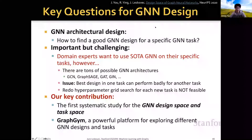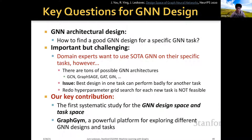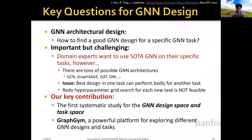In this lecture, we cover some key questions for GNN design. Specifically, we want to answer how to find a good GNN design for a specific GNN task. This problem is really important but also challenging because domain experts want to use state-of-the-art GNNs on their specific task.